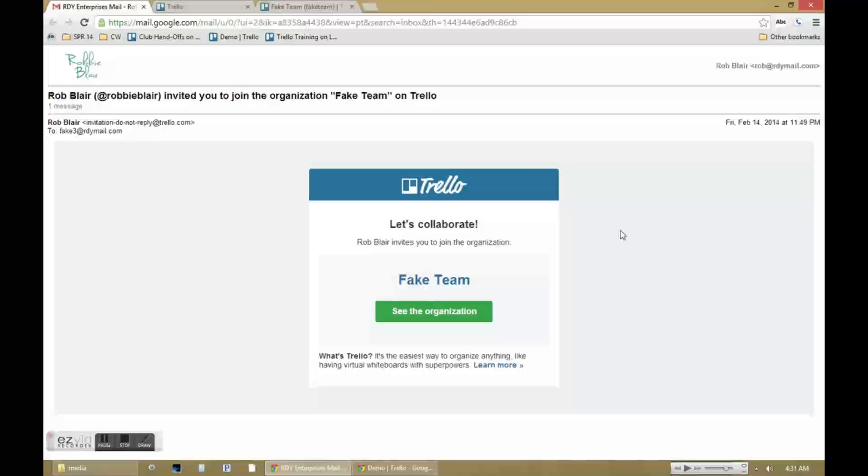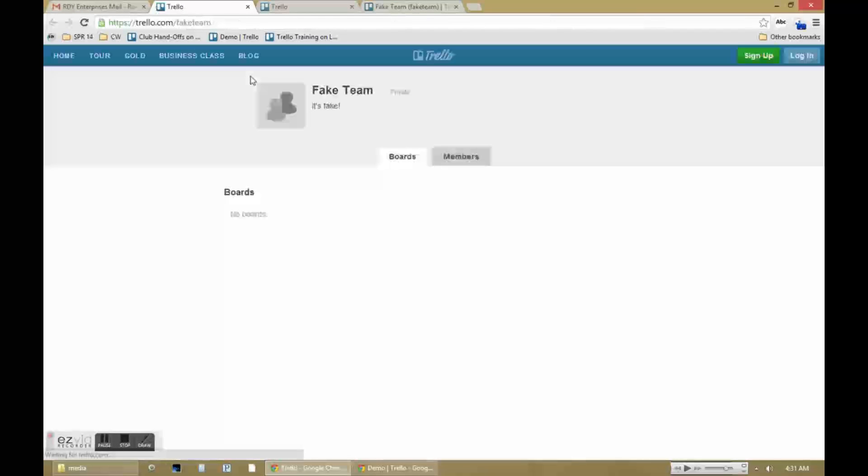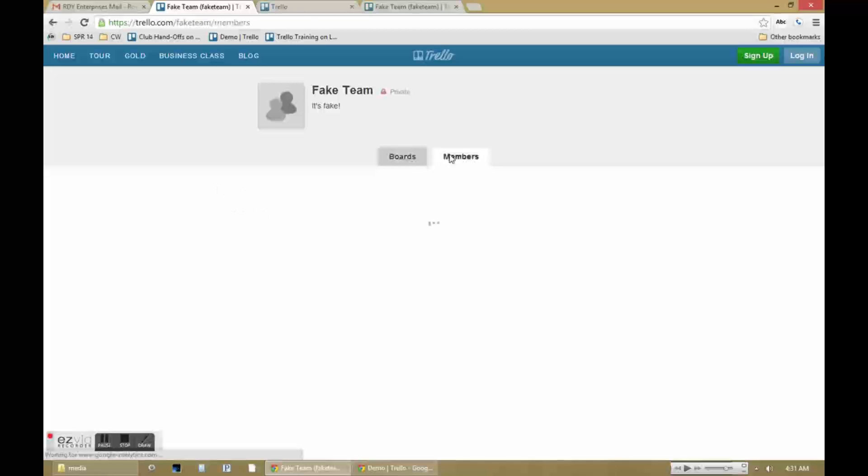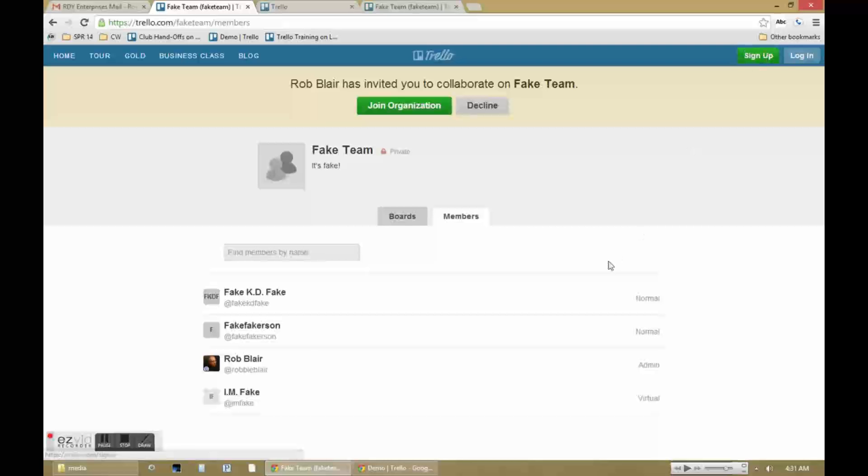Odds are you got a link to this video because you're working with me on a project. In that case, I've already sent you an invite to join an organization or a board, and here's what that email should look like. Click on the big green button. And then you should have another big green button. You can hit sign up, join organization, any of the other big green buttons.